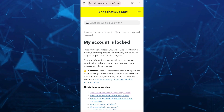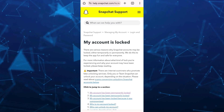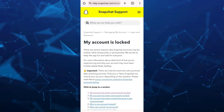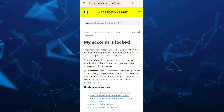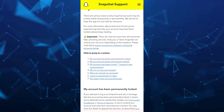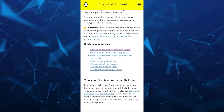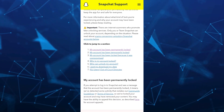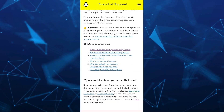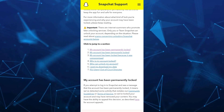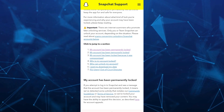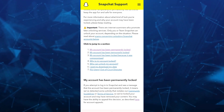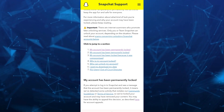And then we're going to select 'My account is locked.' So if you tap on 'My account is locked,' as you can see here, you need to select if your account is being permanently locked or temporarily locked. So in my case, I just want to select permanently locked.